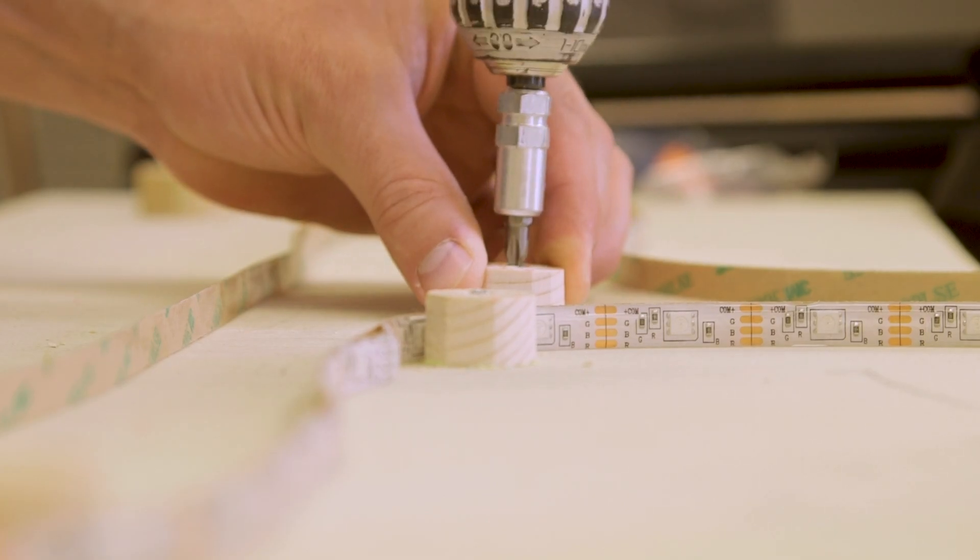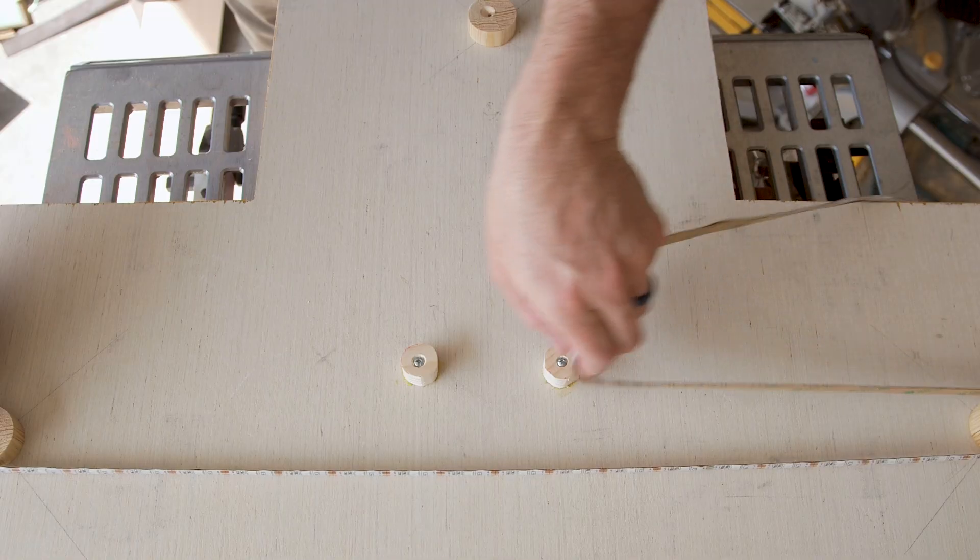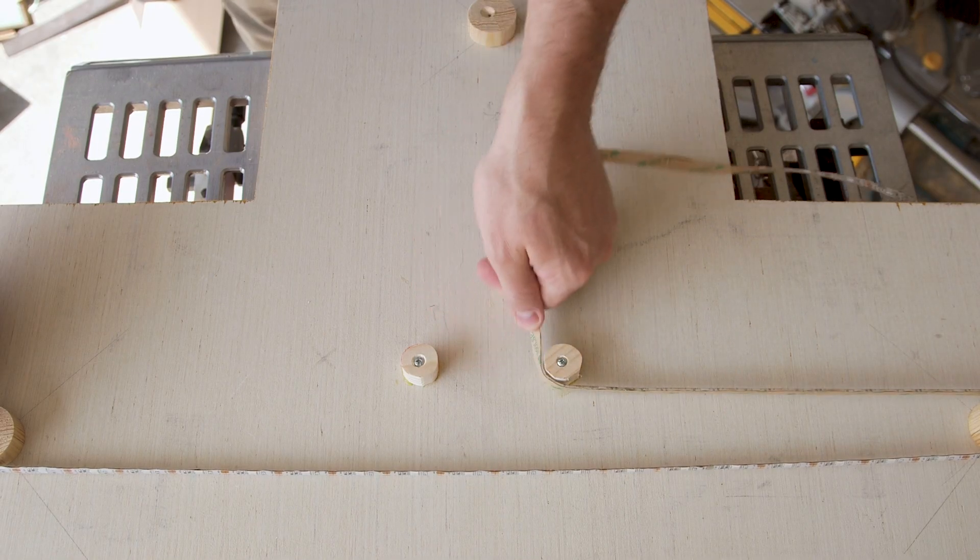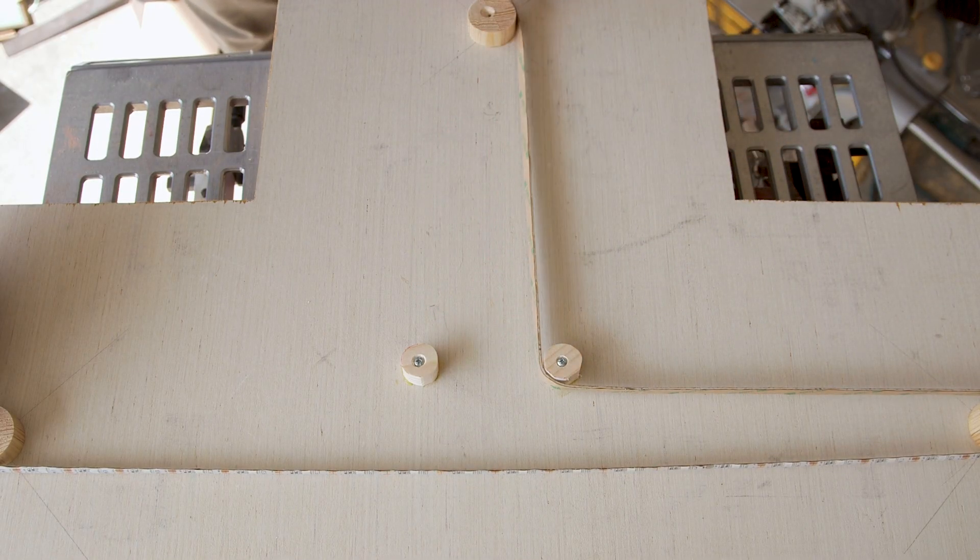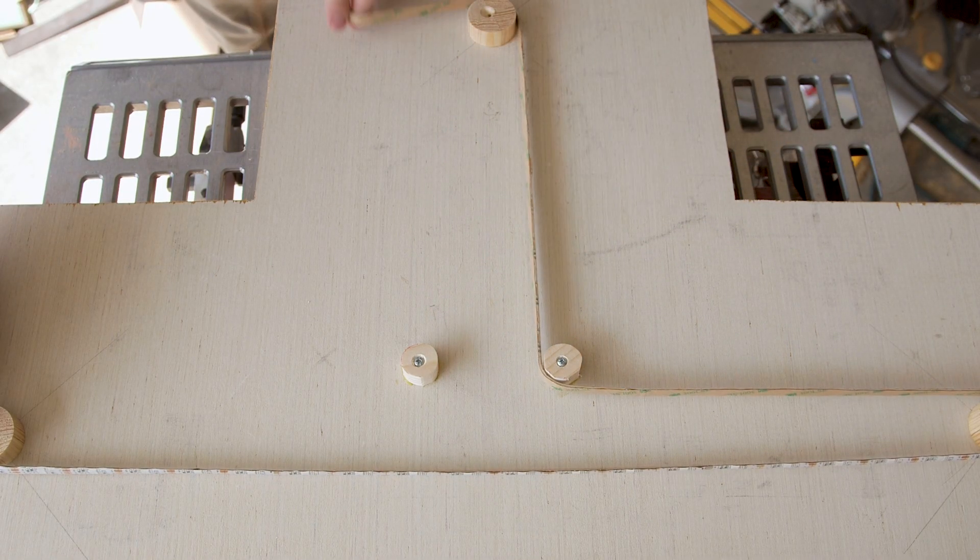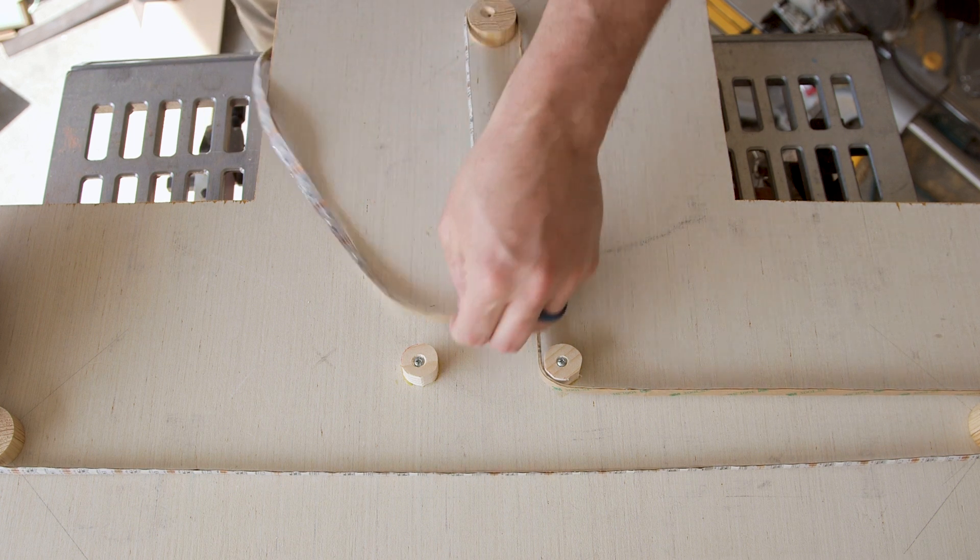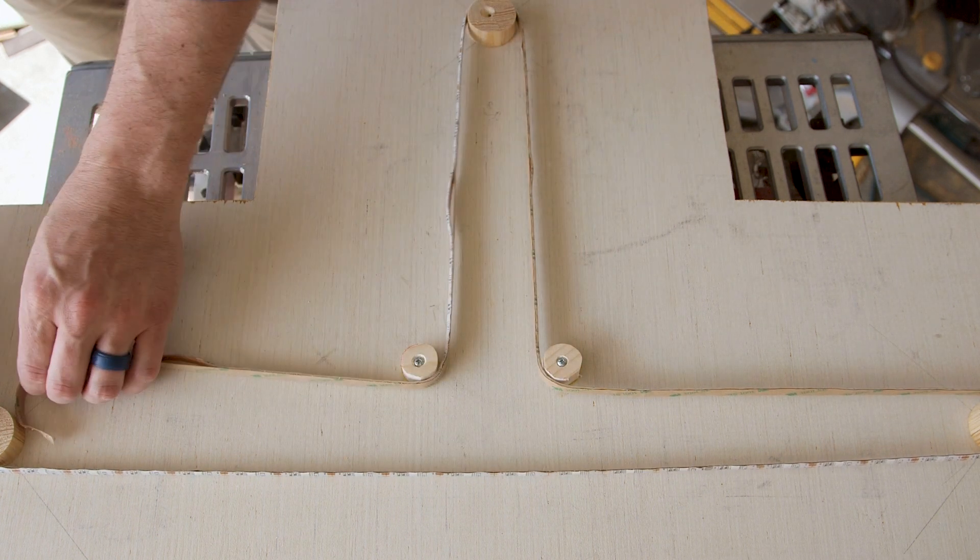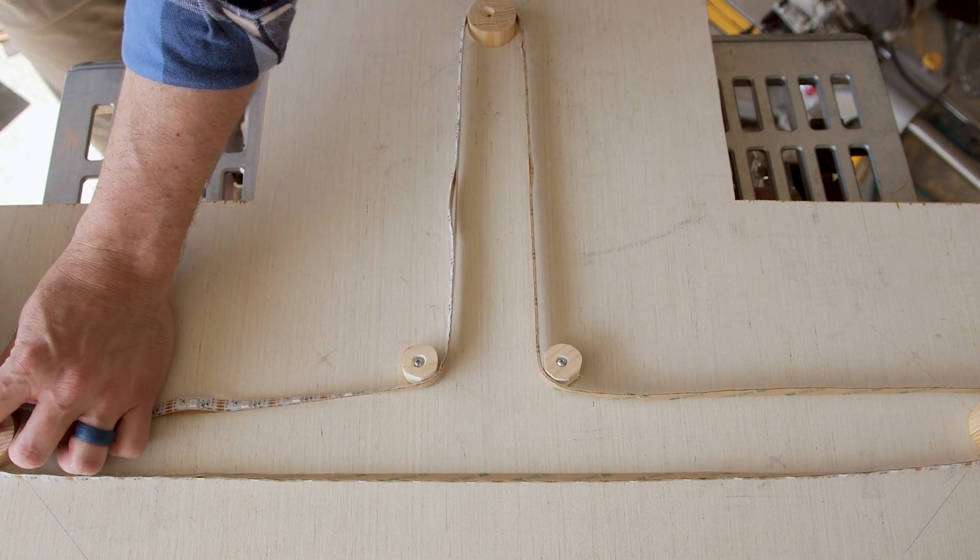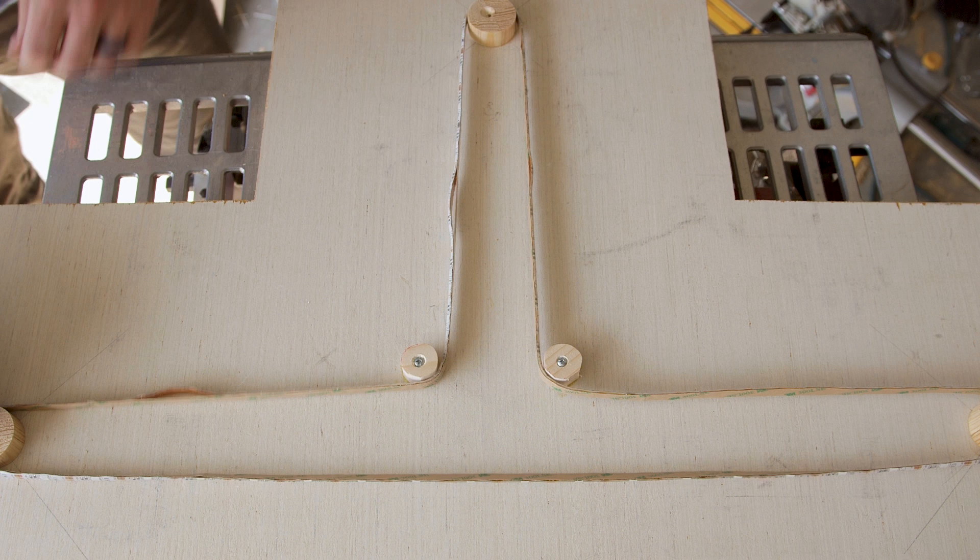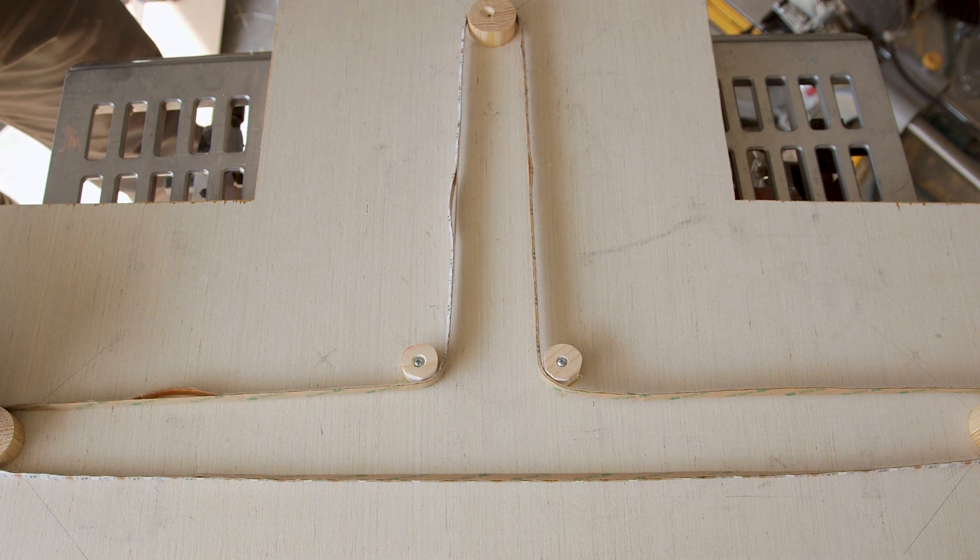I glued and screwed them into the back of the panels, which allowed me to run a string of LEDs on the back of each piece. My thought was that the LEDs backlighting it would give it that extra element to make these pieces just look cool.